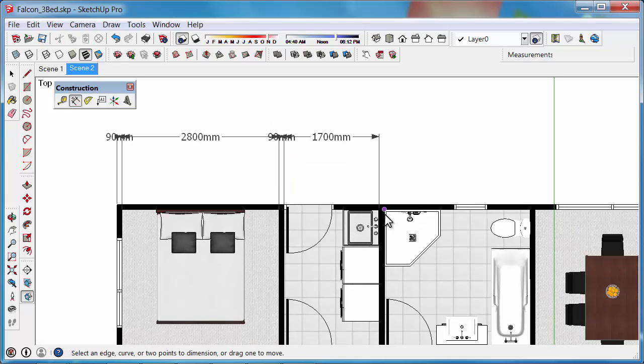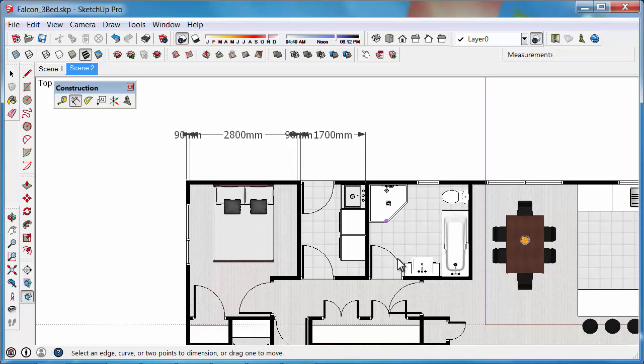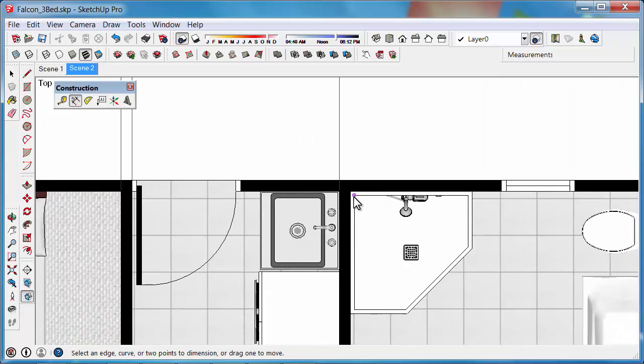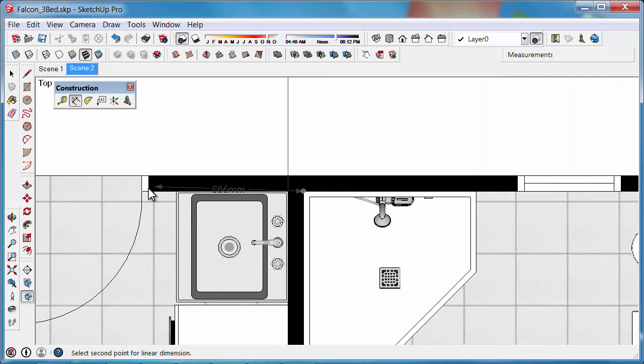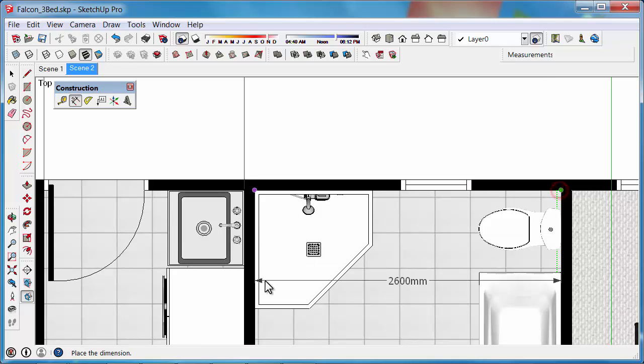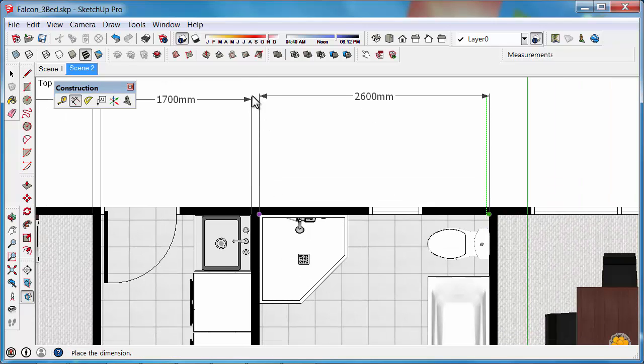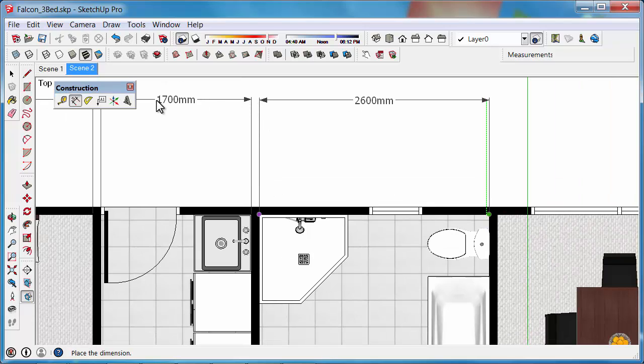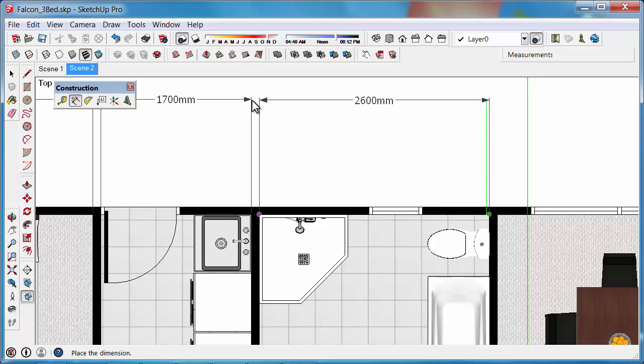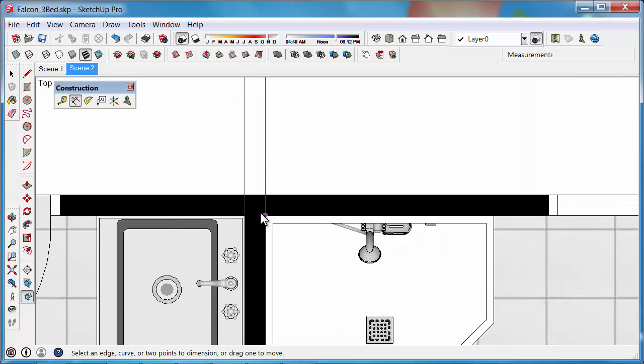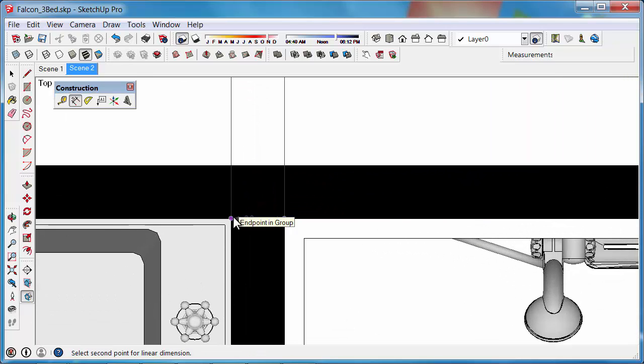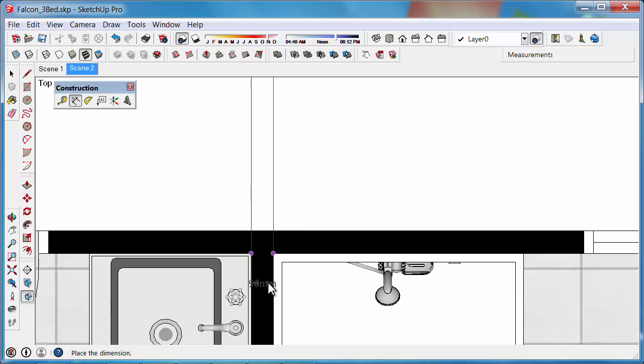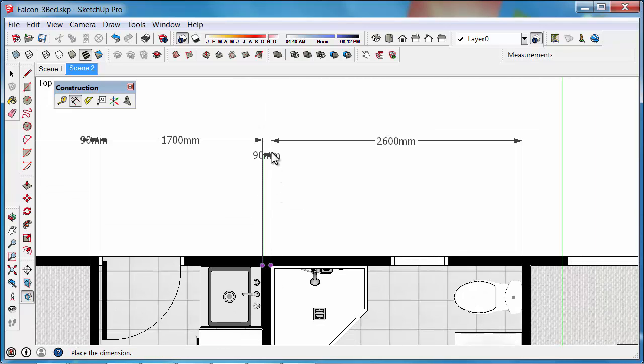It's good, and then click there, click there. Oops, forgot my 90, it's not the end of the world. We can just come back in here and add that 90mm in.